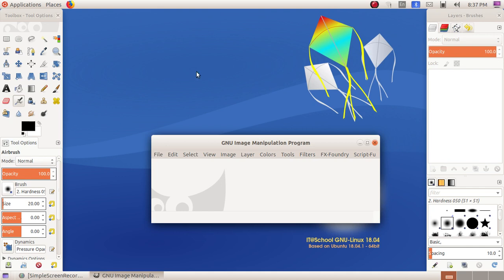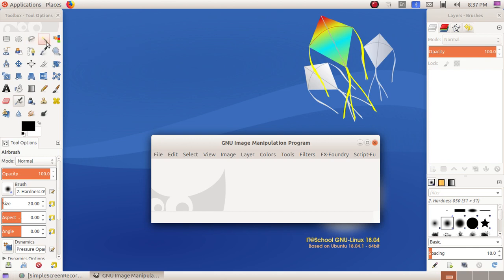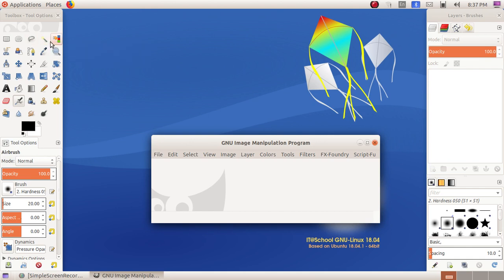Here first we will familiarize with the various tools available. The first one is Rectangle Select tool, next one is Ellipse Select tool, the next one is Free Selection tool, Fuzzy Select tool, and Select by Color tool.